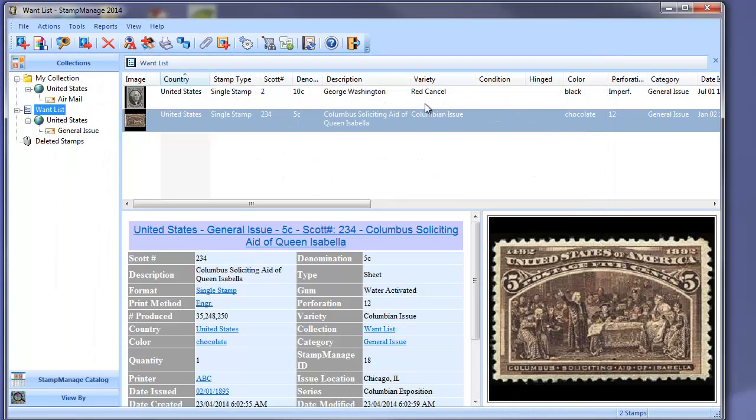So that's just a brief overview of the new internet stamp features. We'll be putting out some more videos in the next couple weeks pertaining to the new features of Stamp Manage and how-to videos as well.